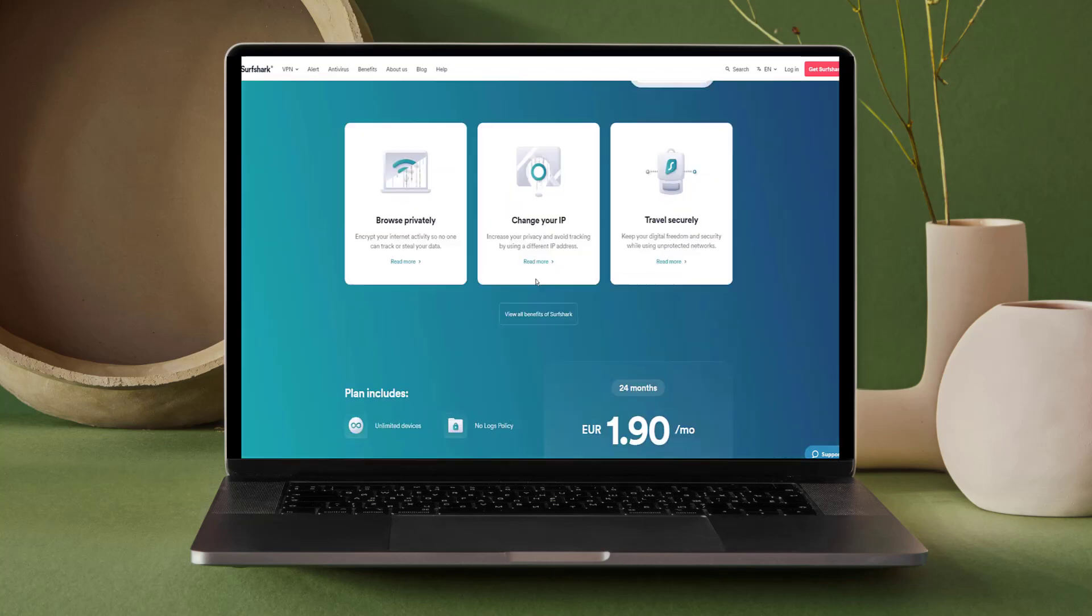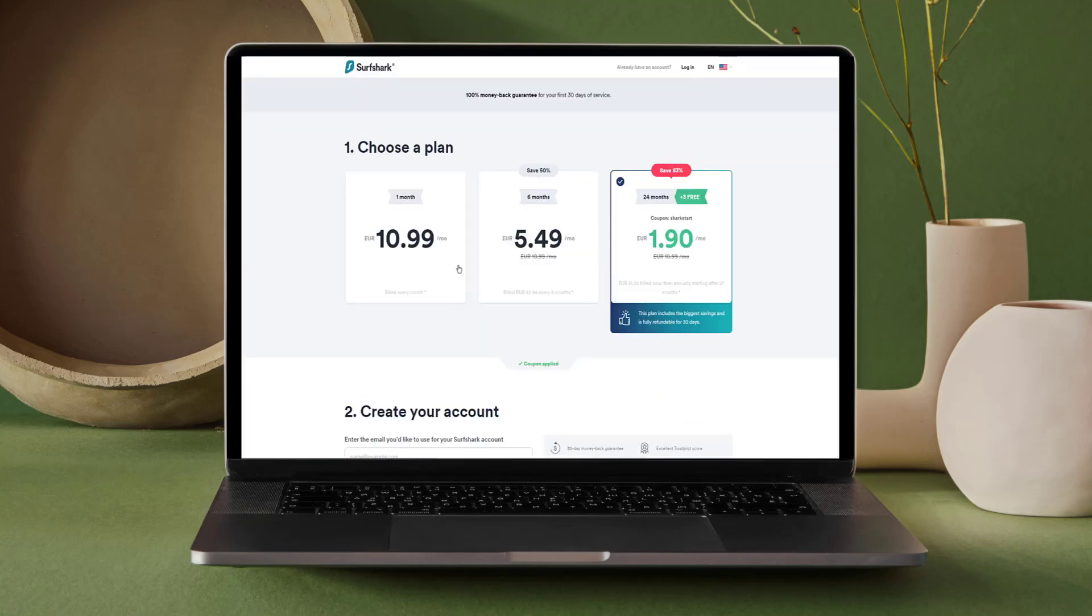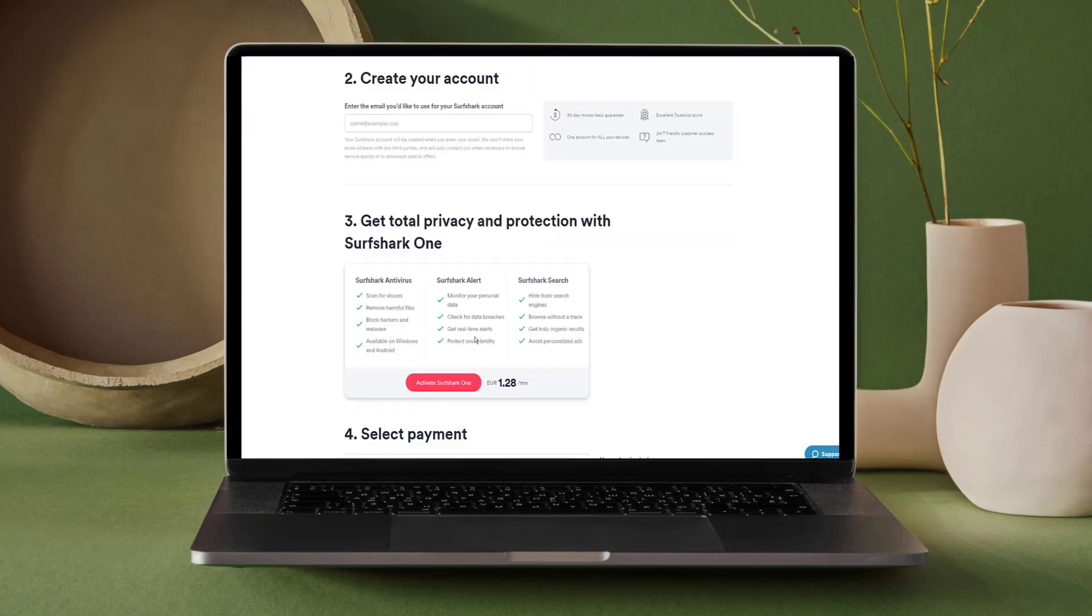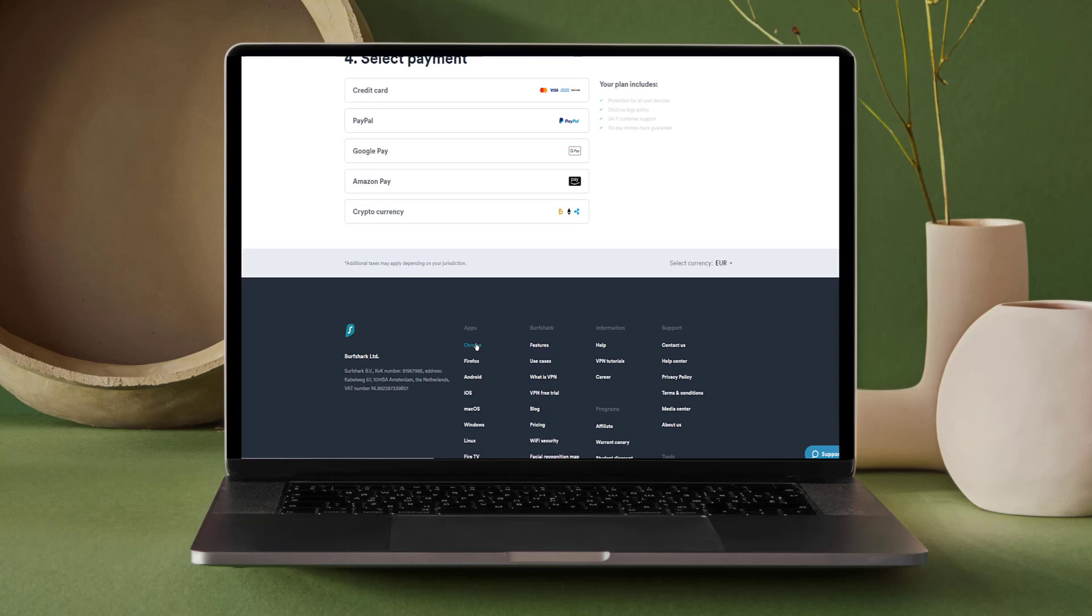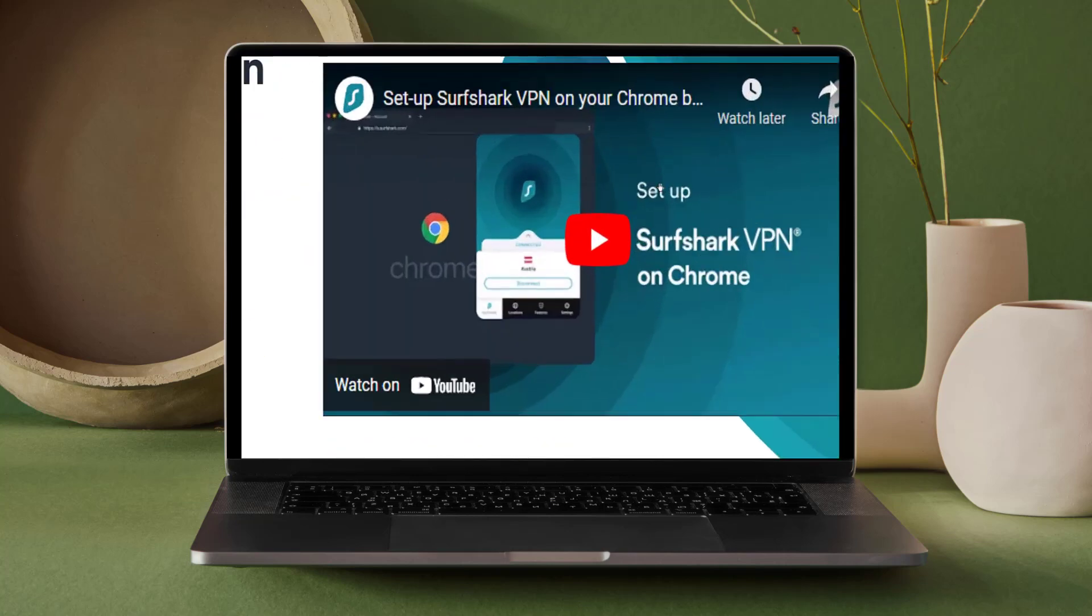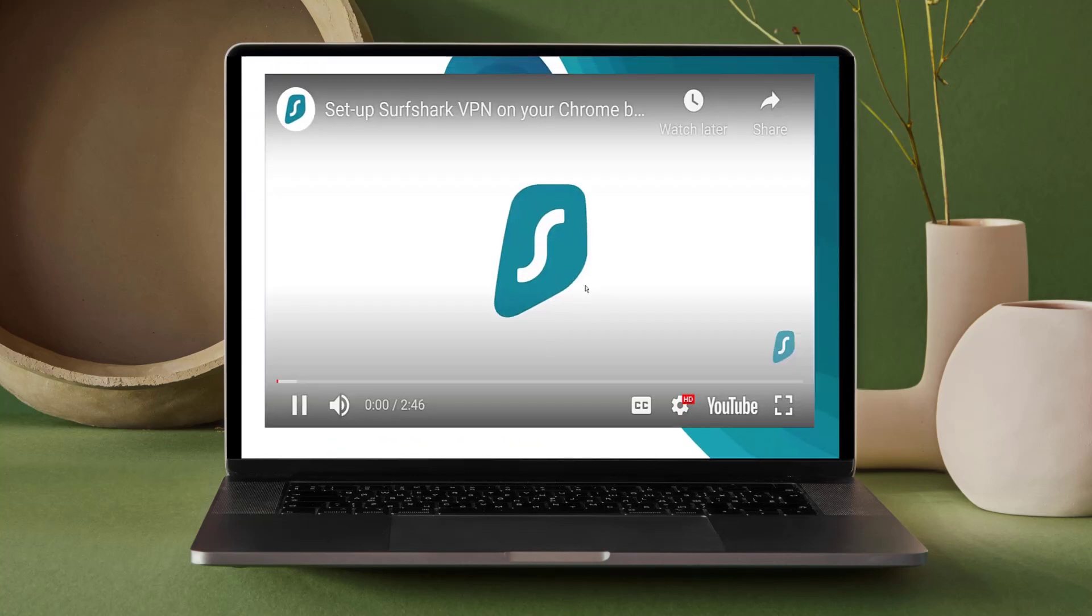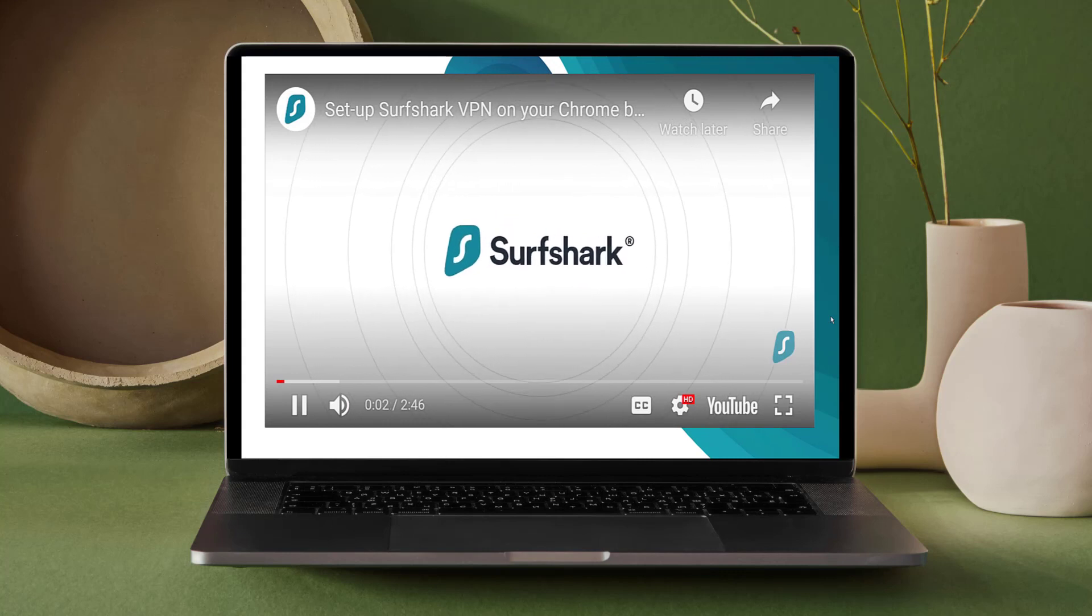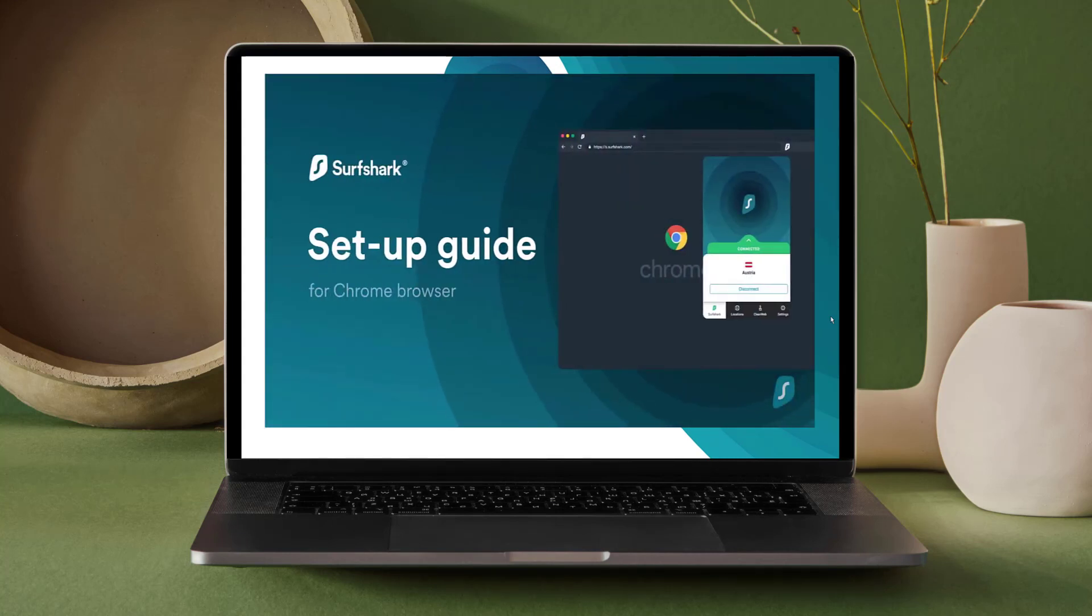You don't have to take the provider's word for it either, as Surfshark has completed an independent security audit of its software and privacy policies. Connection speeds are impressive, making Surfshark a great choice if you are a fan of streaming overseas content. The provider successfully accesses a host of geo-restricted content on sites including Netflix, Amazon Prime Video, BBC iPlayer, Hulu, Disney Plus, and more.